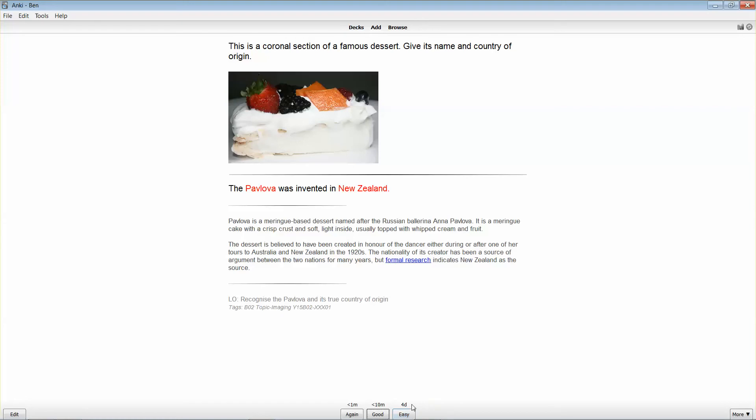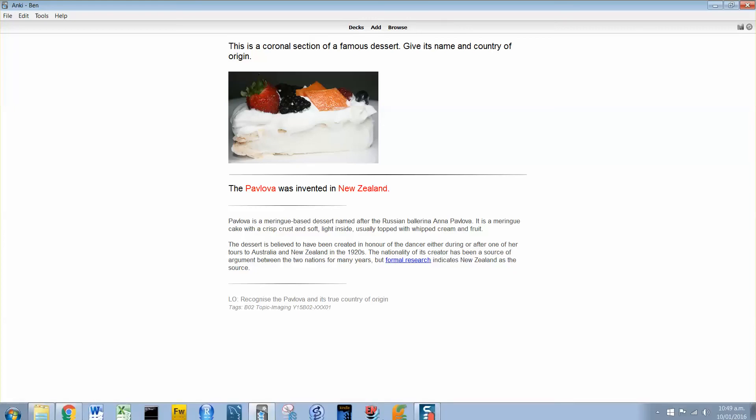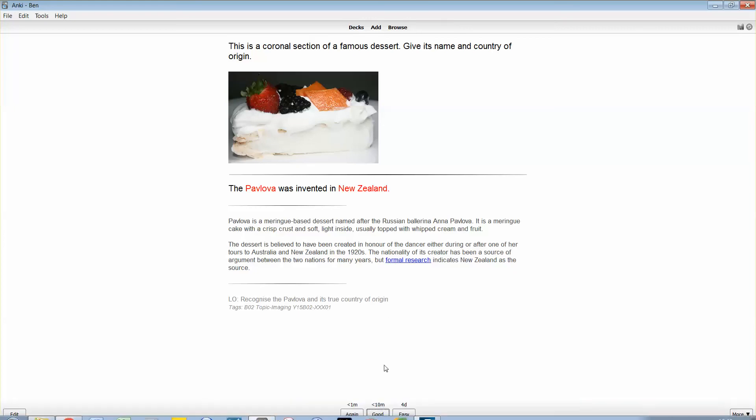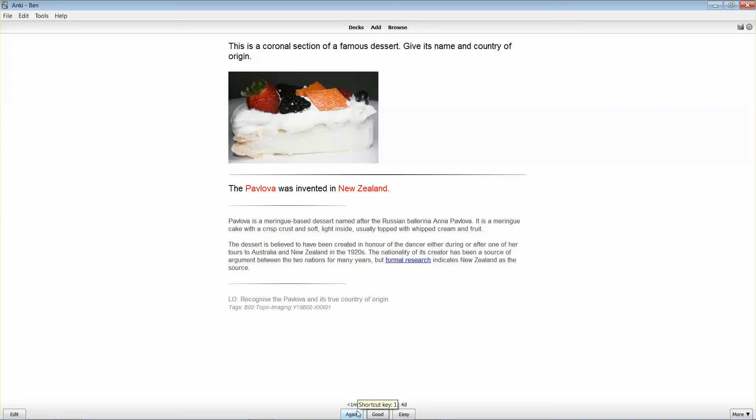You notice the 4D against that option. That means it's going to be four days before Anki will show me that question again. If I clicked on good, then it's going to be 10 minutes before it shows me that question again. And if I click on again, it's going to be less than a minute before it shows me that question again.